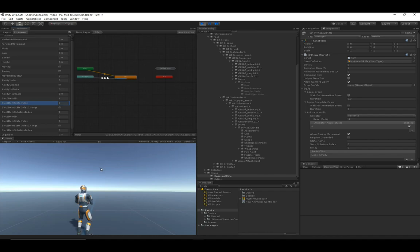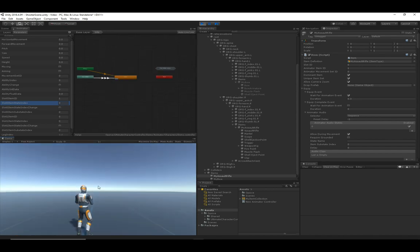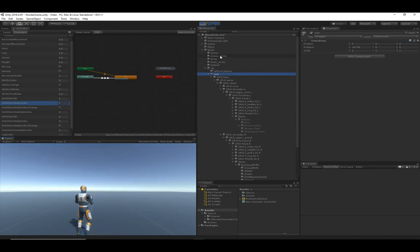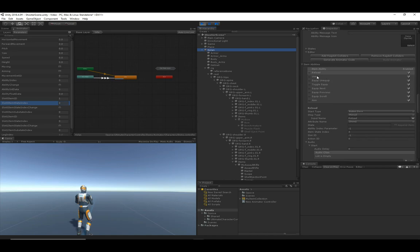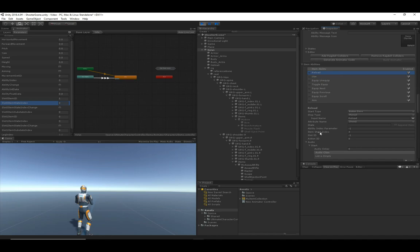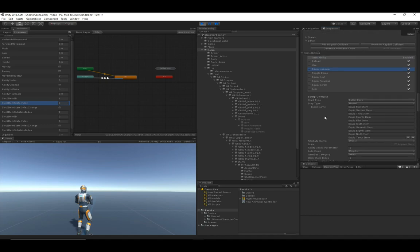The item state index can be thought of as the ability index but for items. When I'm aiming it changes to one, when I shoot it changes to two, when I reload it changes to three. All those parameter values are set on the item ability. If you scroll to the item abilities, aim has an item state index of one, use has an item state index of two, and reload has an item state index of three.